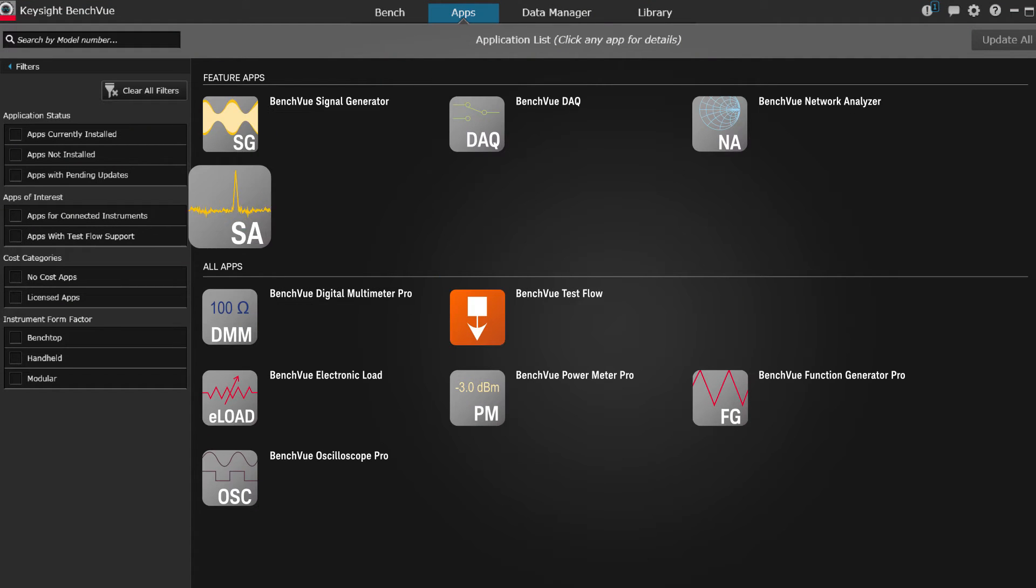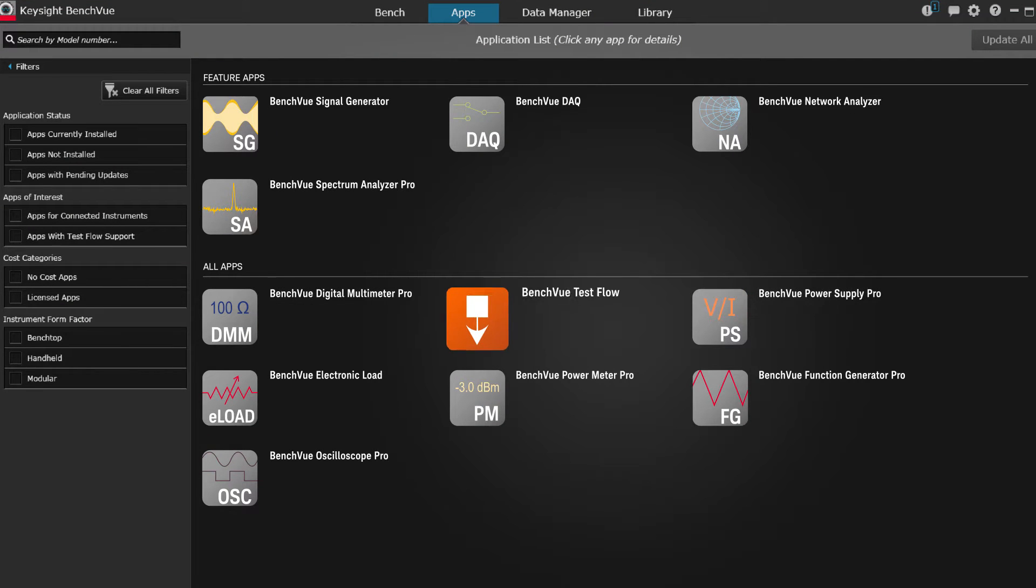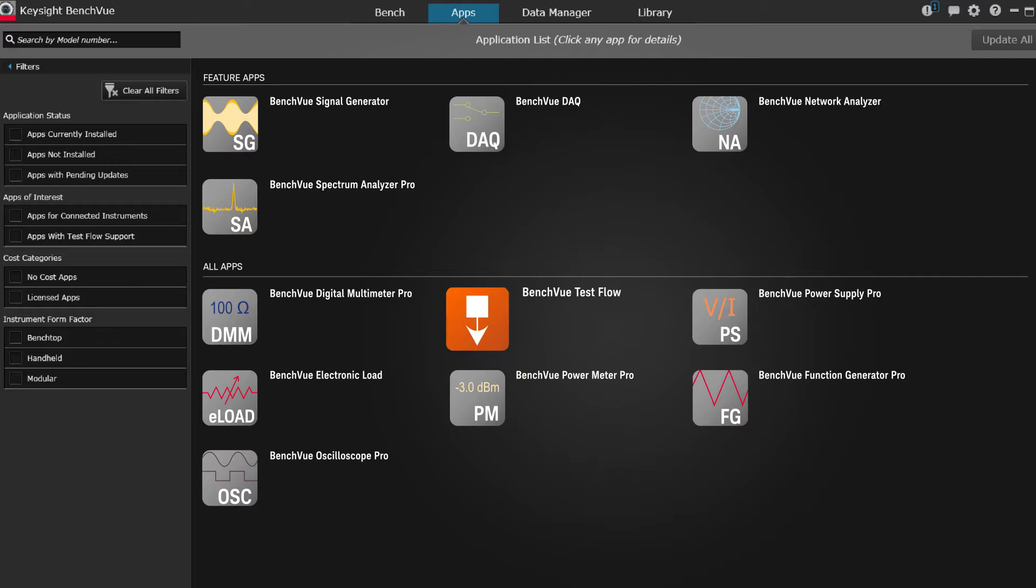But did you know you can take BenchView even further with TestFlow, an embedded BenchView application?